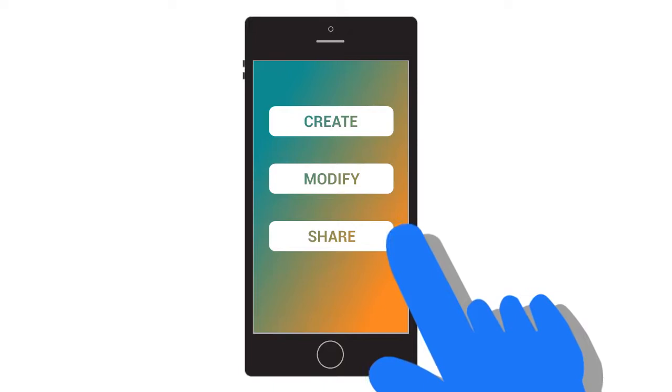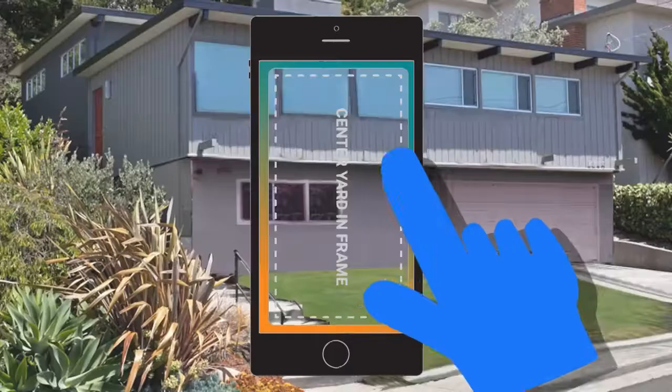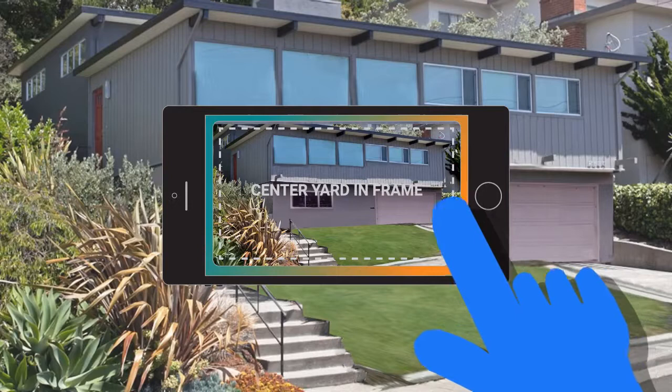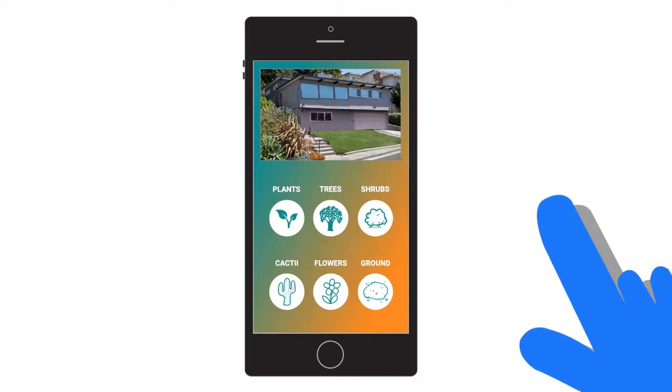When creating a new design, you'll be prompted to take a photo of the yard you'll be transforming. Once you do, you'll be taken to a menu with all of the EveryDrop drought-tolerant yardscape options.